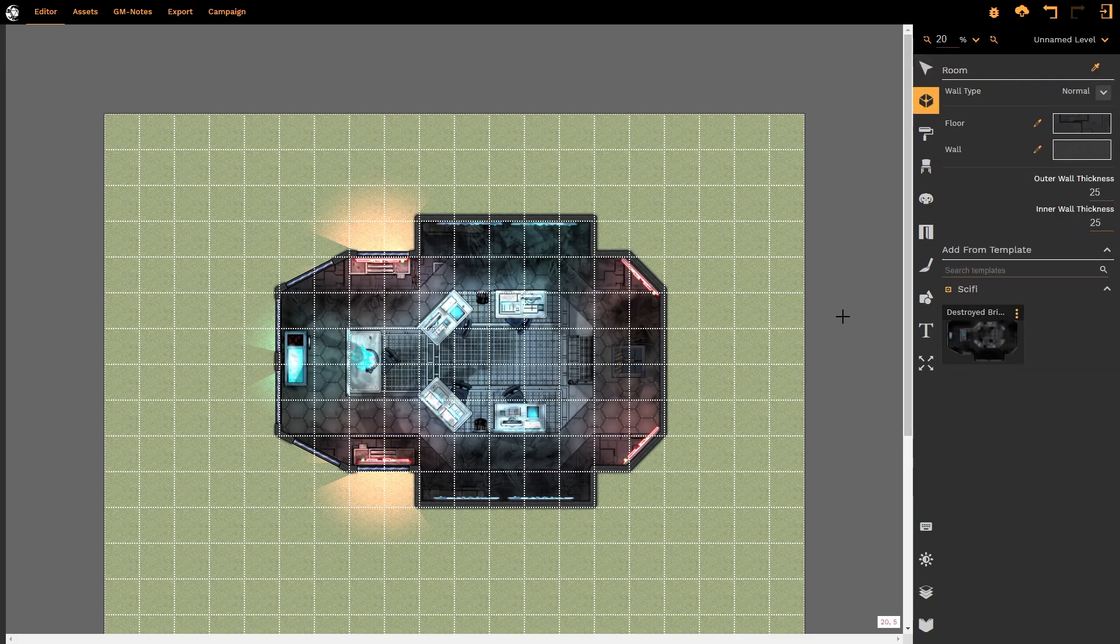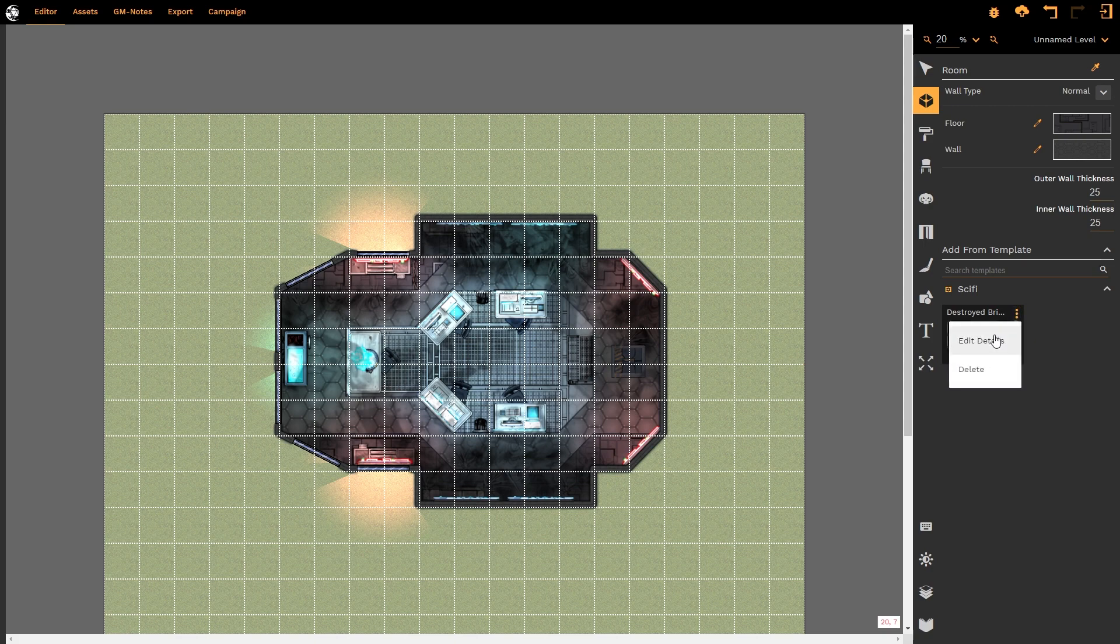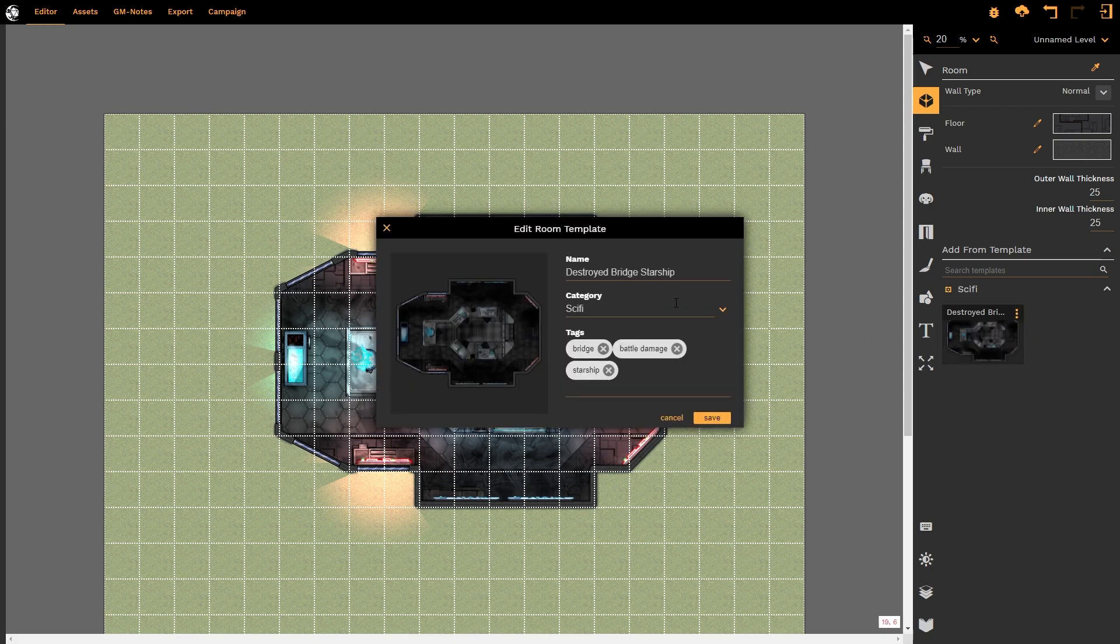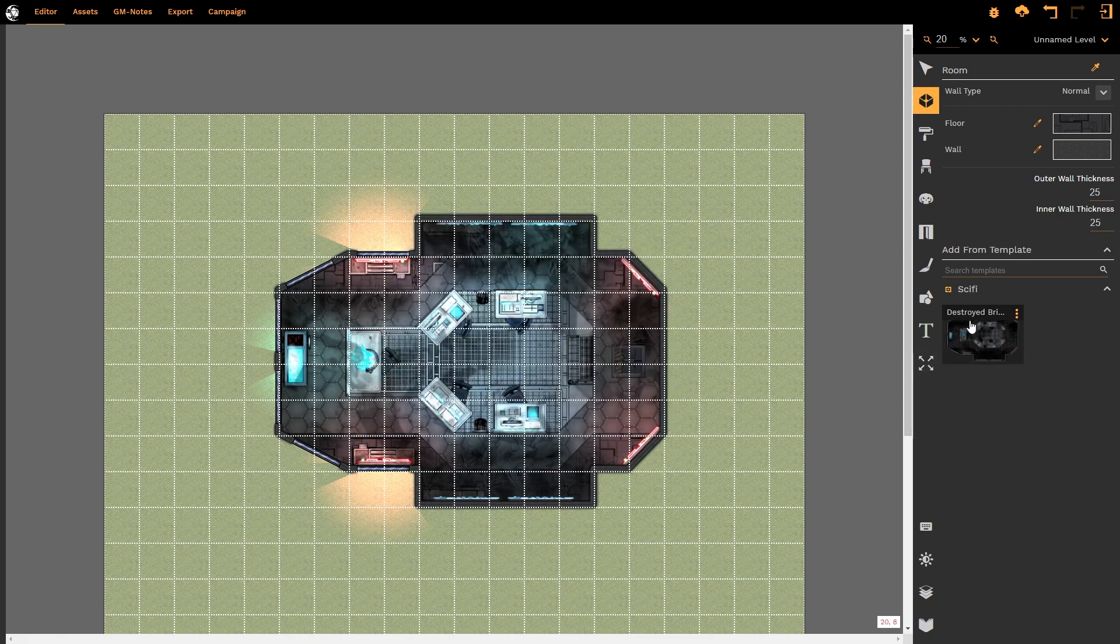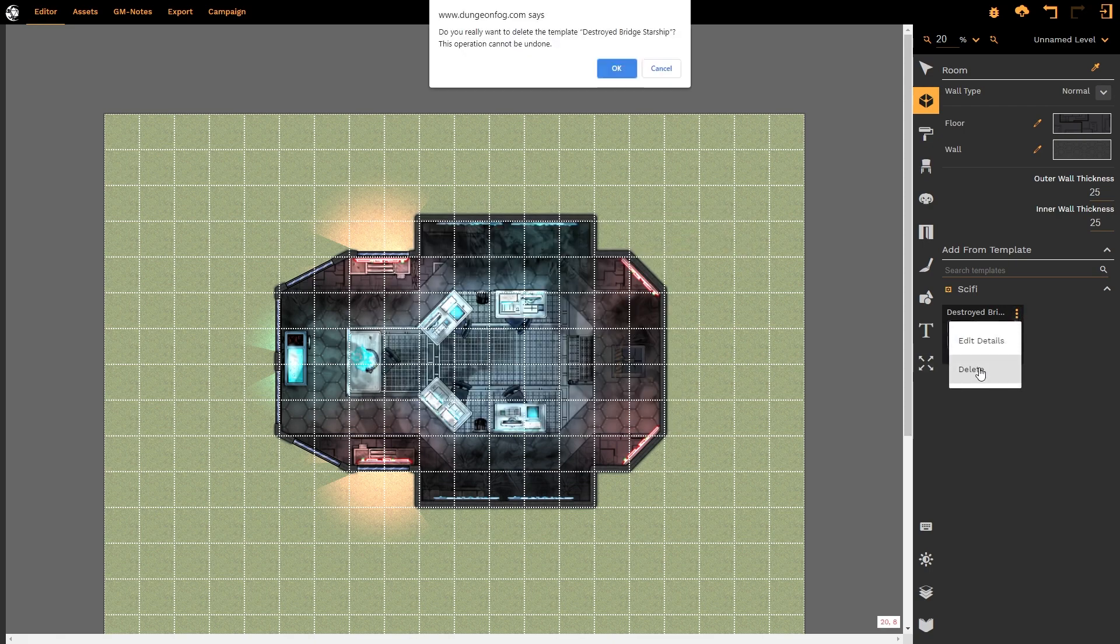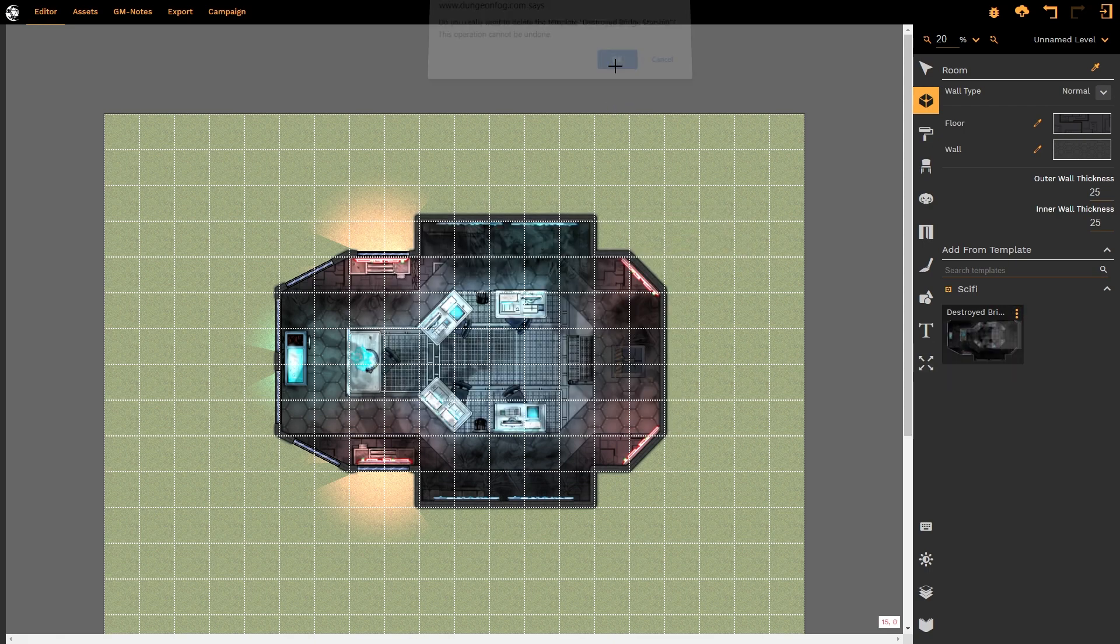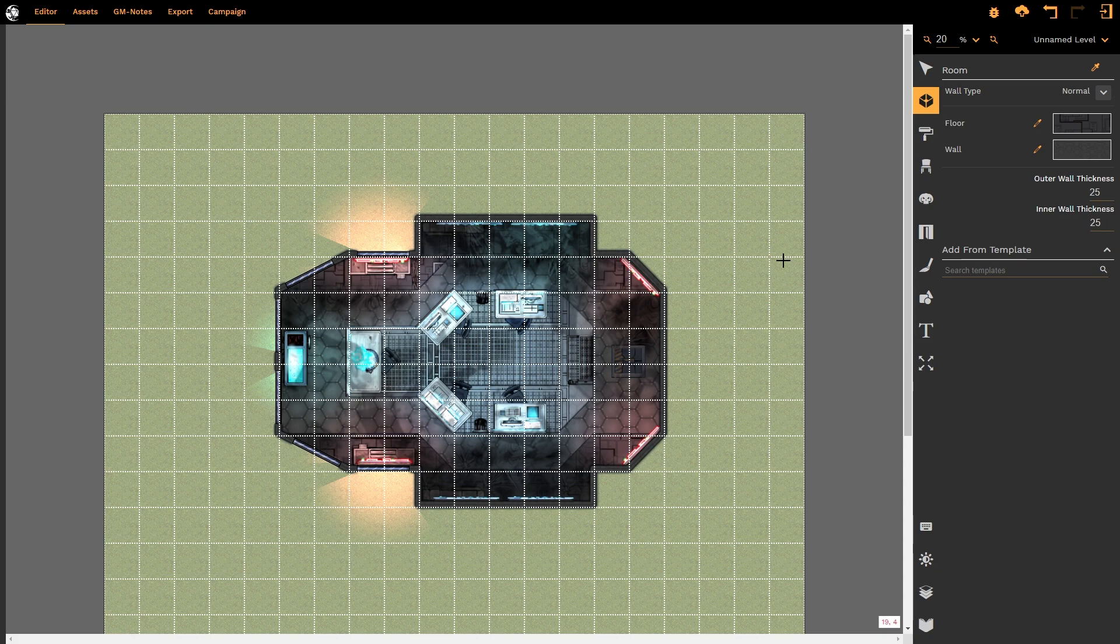If you have created a room template erroneously and you want to get rid of it you simply left click on the three dots and you can edit the details that's the tags, the names, the categories, or you can delete the room. It's as simple as that. And that is how you use the new room template tool in DungeonFog.